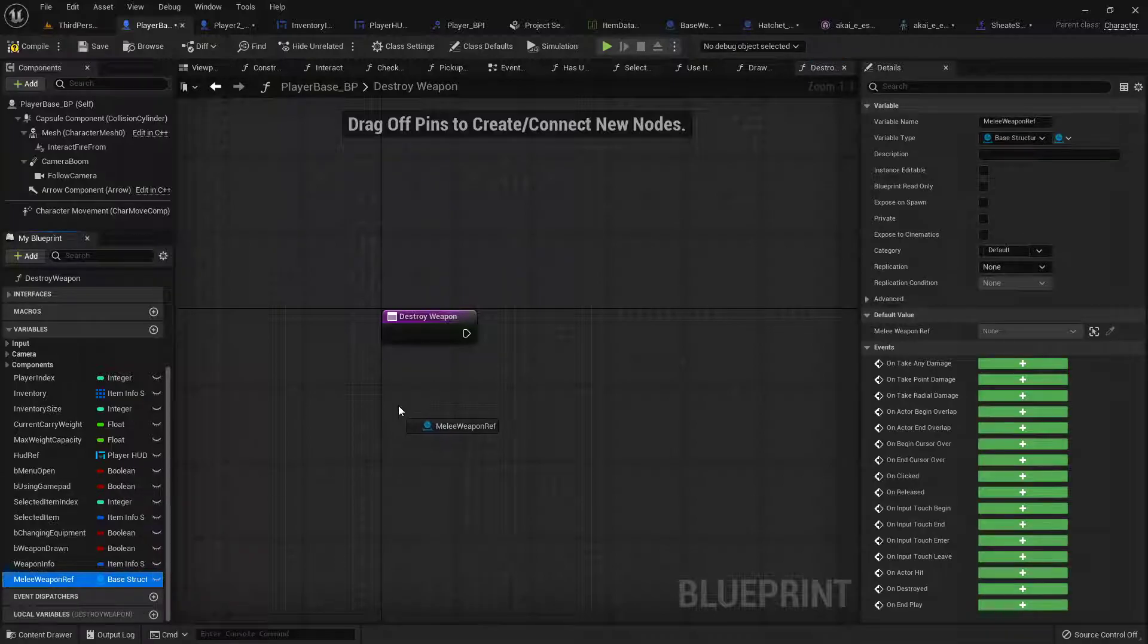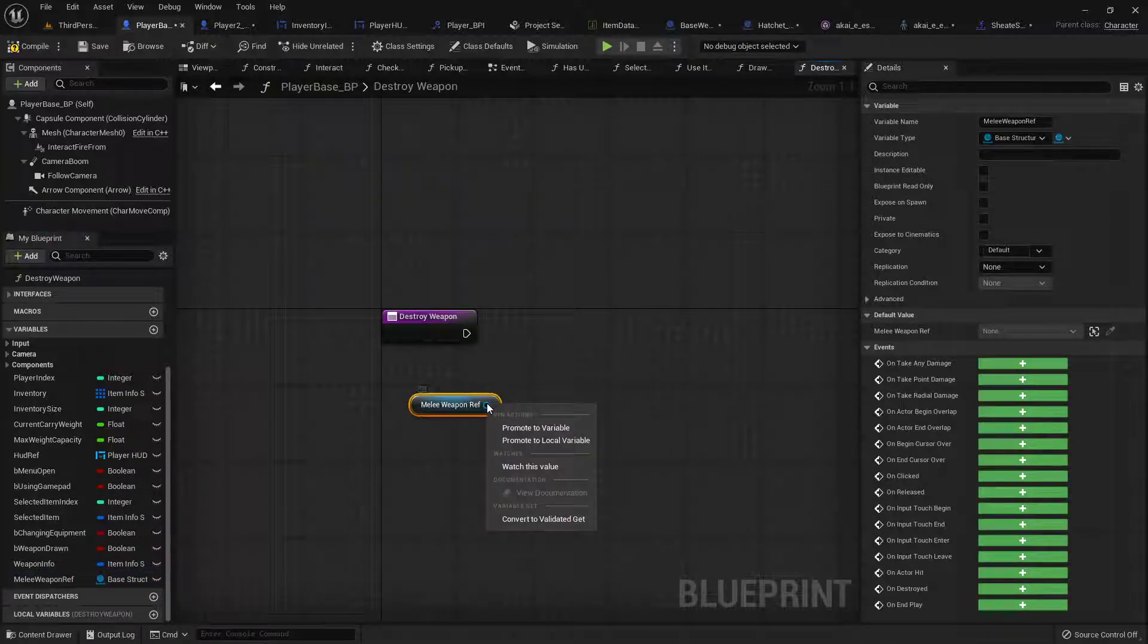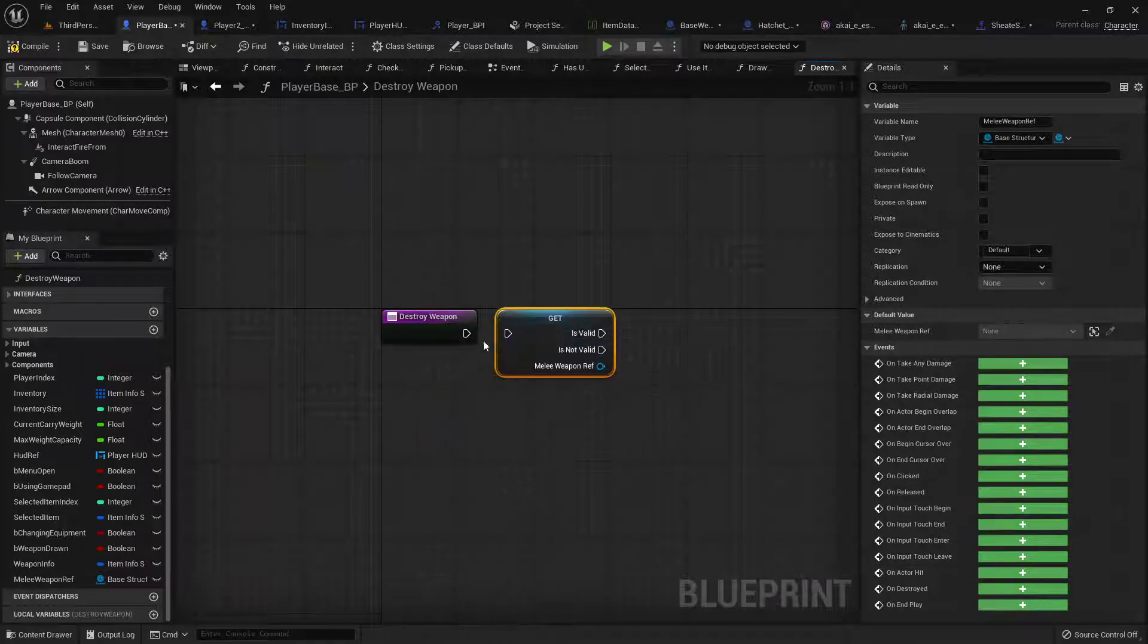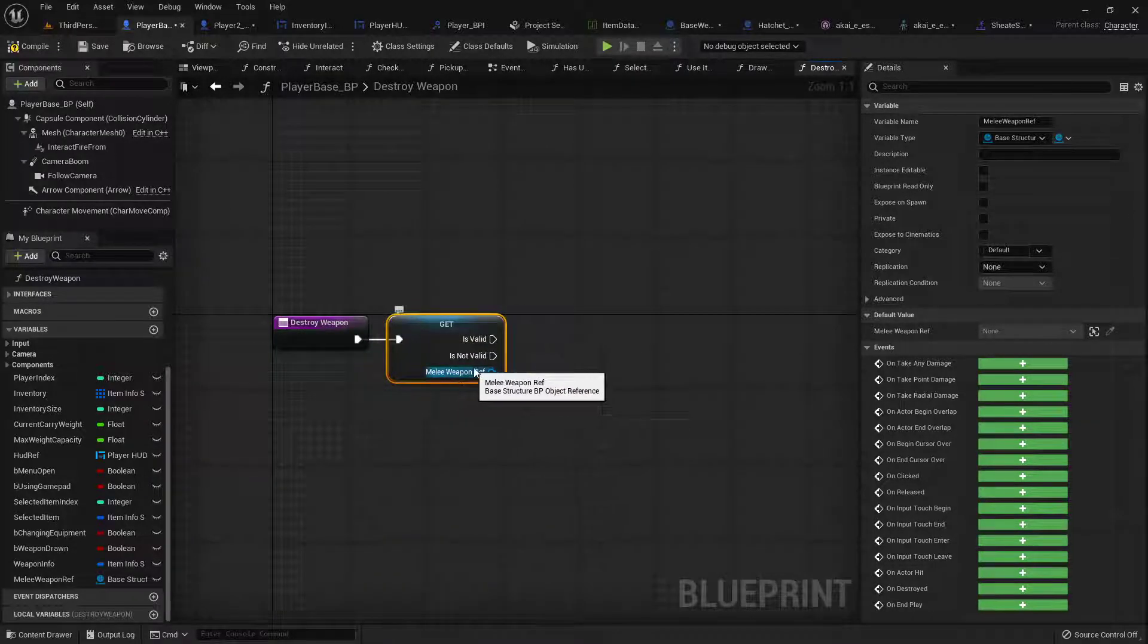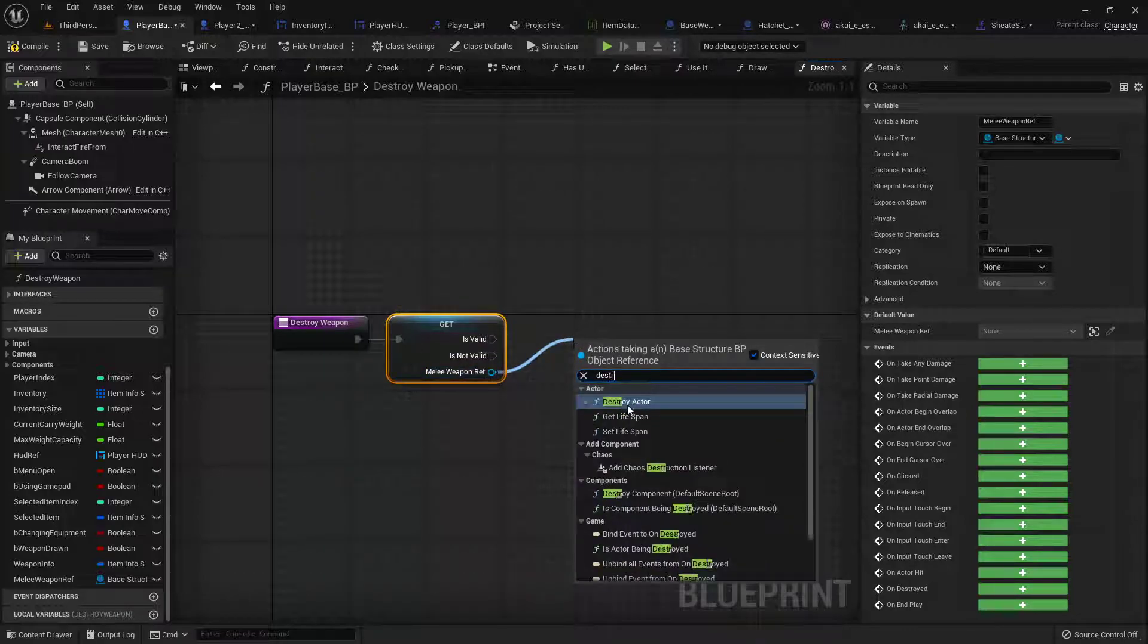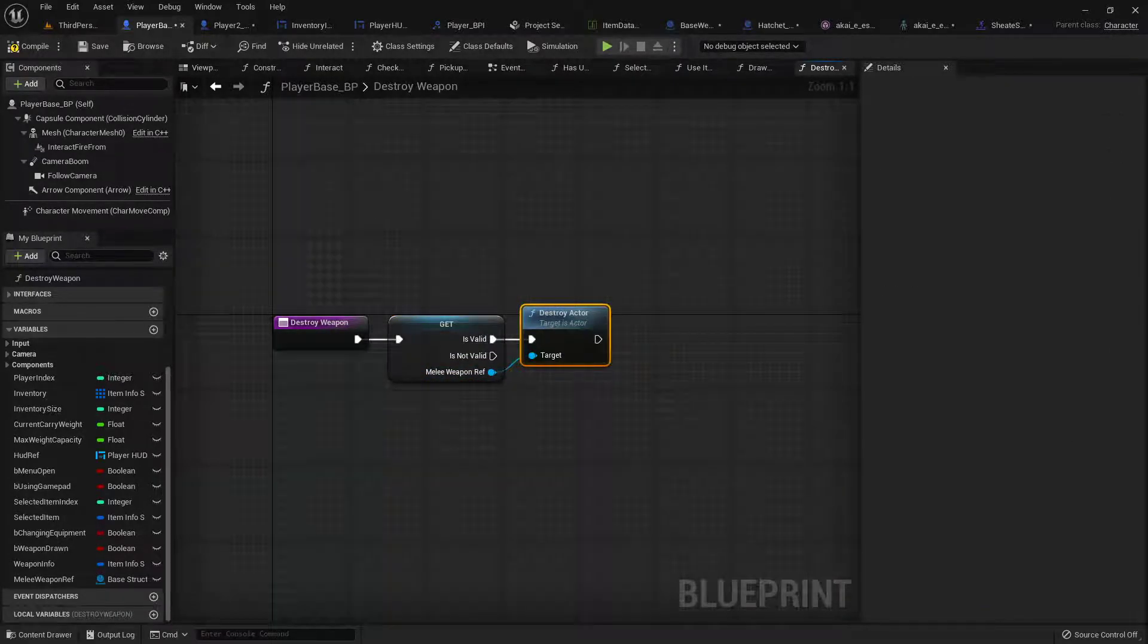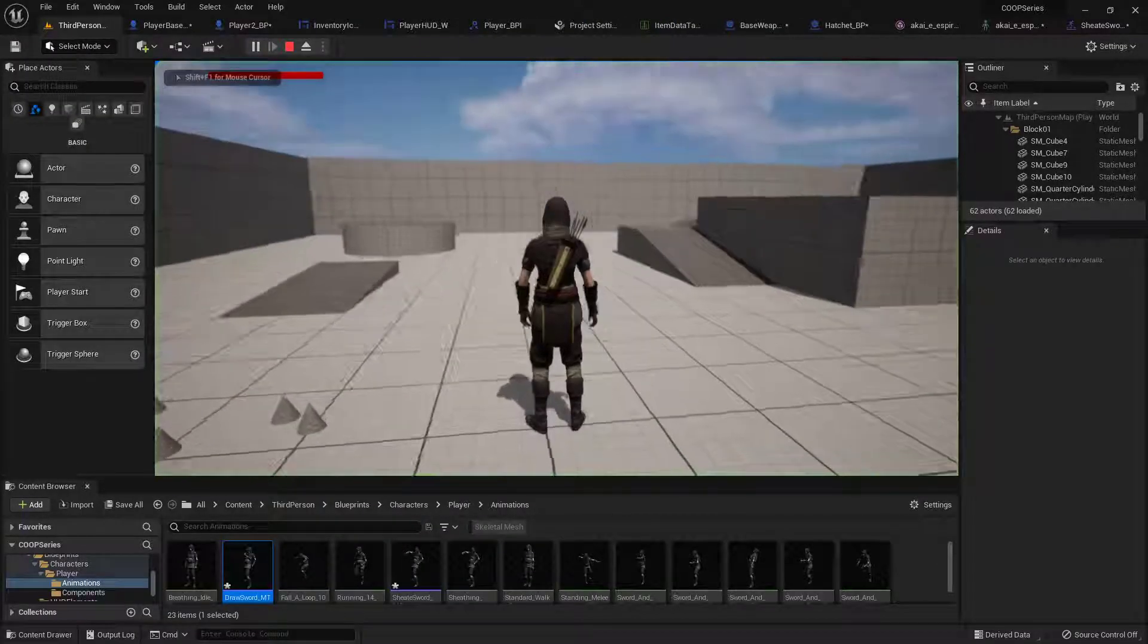So let's open up the destroy weapon real quick. Get our melee weapon reference and if we right click and convert it to a validated get we can save us a little bit of hassle. So if it is valid then we want to destroy the actor. So let's take a look. Just like that, now we got a hatchet.